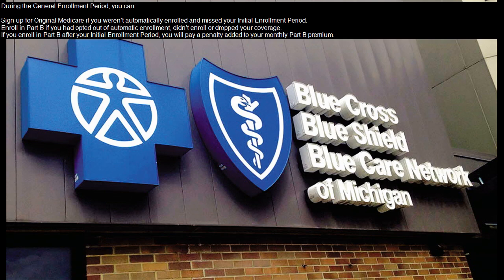You can also enroll in Part B if you had opted out of automatic enrollment, didn't enroll, or dropped your coverage. If you enroll in Part B after your Initial Enrollment Period, you will pay a penalty added to your monthly Part B premium.